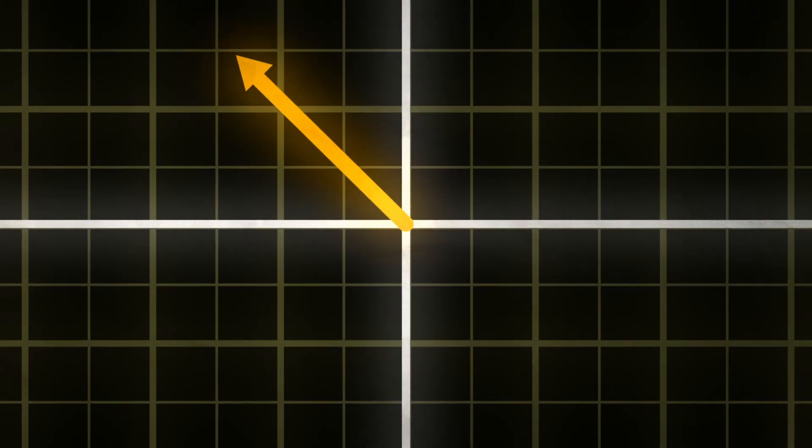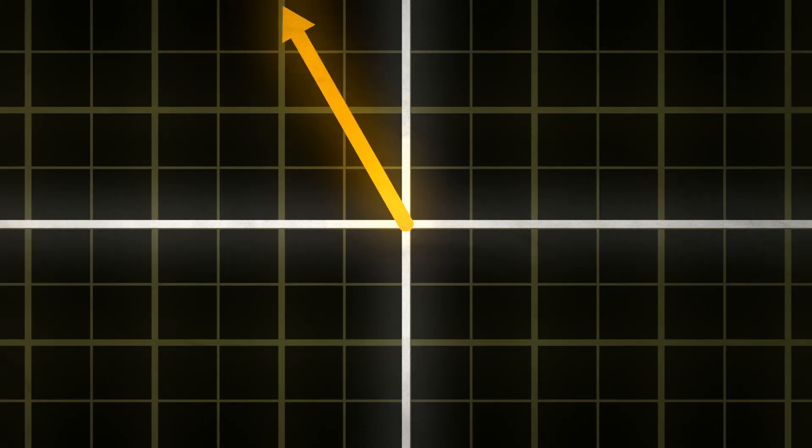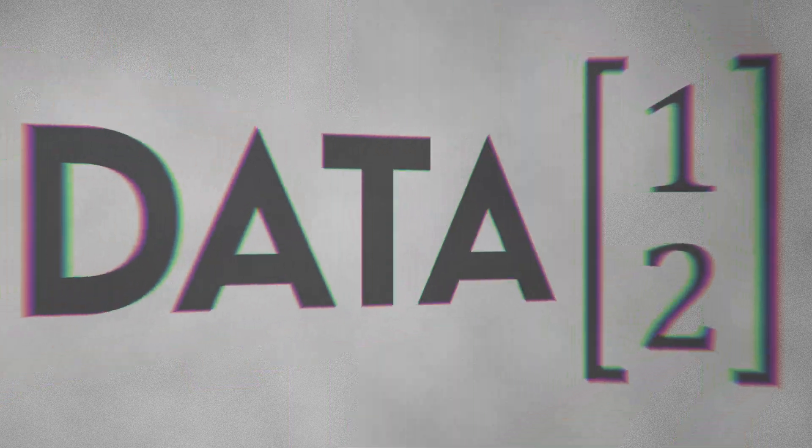But in case you aren't familiar or just rusty, vectors are arrows used to represent movement, data and even 2D transformation.